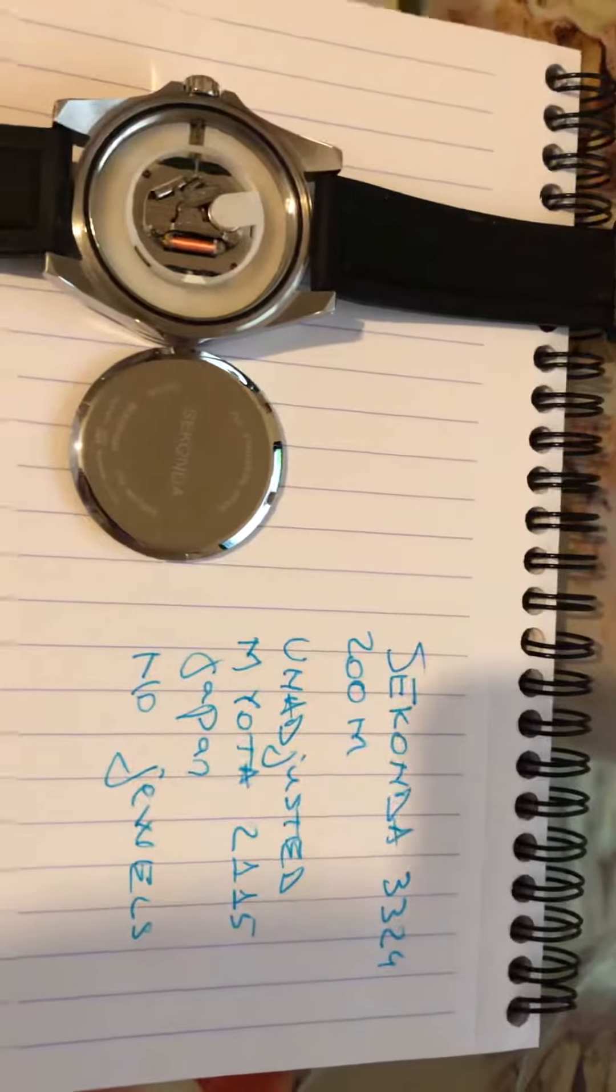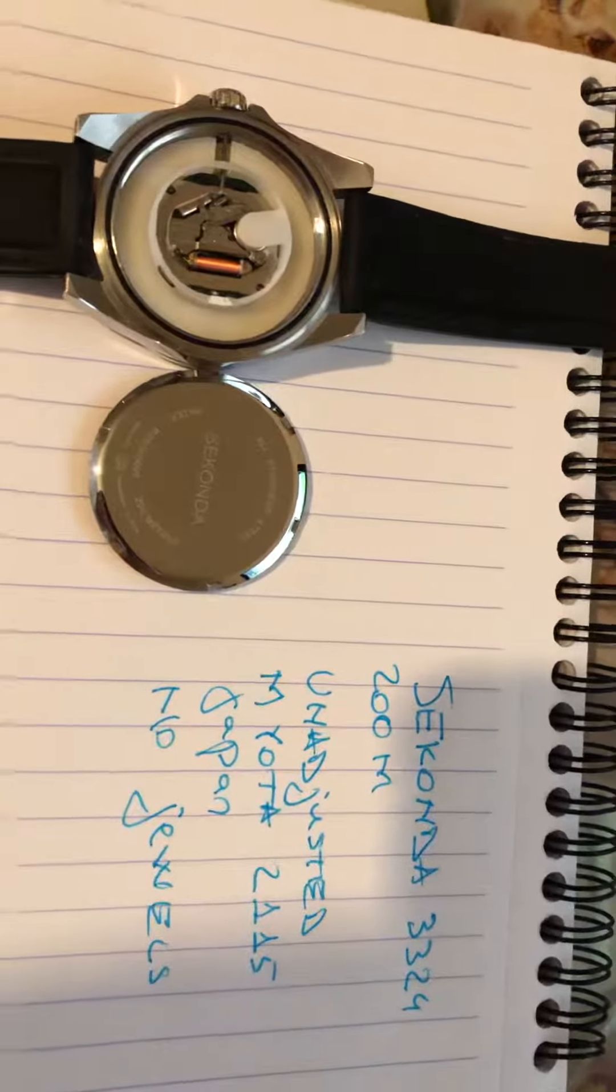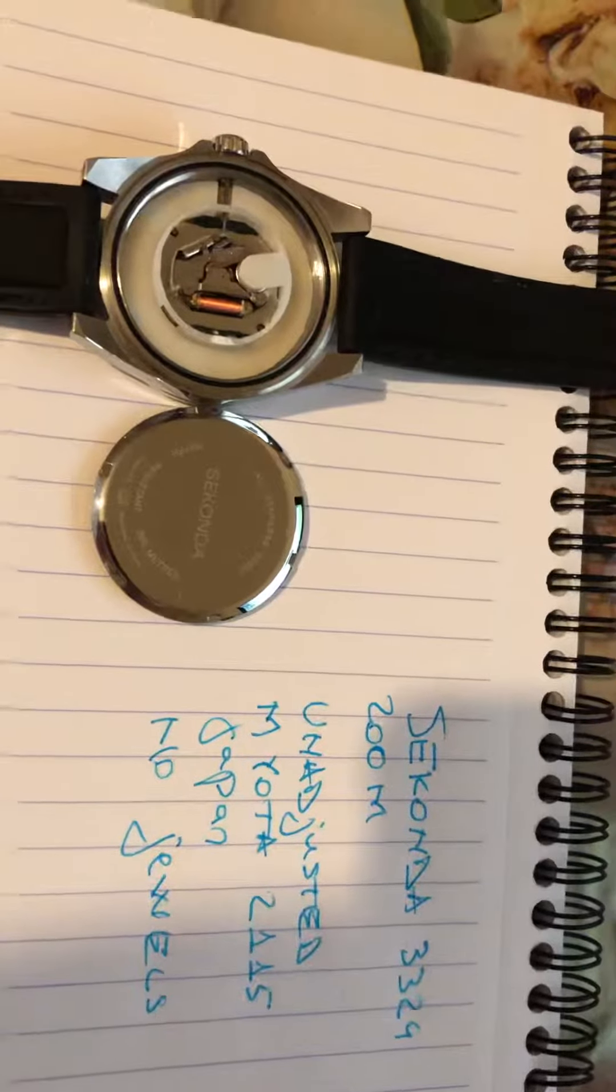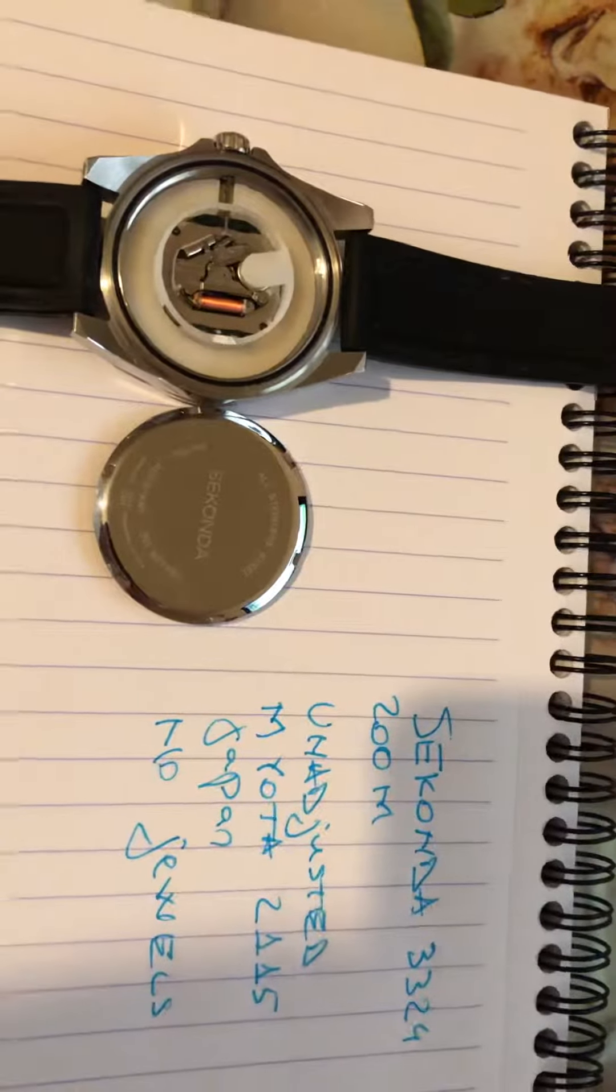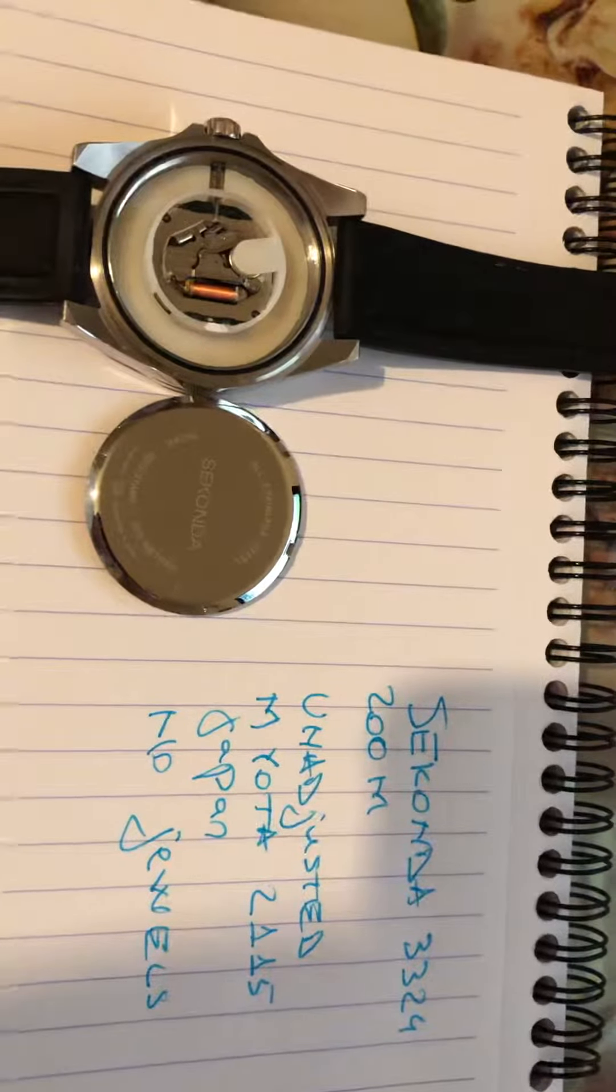Hey guys, I just want to share with you very quickly today my Sekonda Diver movement.